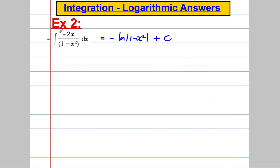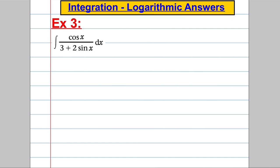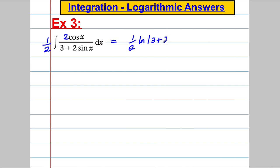Always look at it and ask: is the numerator the differential of the denominator? And if it's near or close, make it so. For the next example, before thinking of trig identities, ask yourself: is the top the differential of the bottom? The differential of the denominator would be 2 cos x. So if I introduce a 2 in the numerator and divide outside by 2 to undo it, then the top is the exact differential of the bottom, and the answer is a half ln of 3 add 2 sine x plus c. Simple as that — it's a one-line thing when you see what to do and recognise the logarithmic form.